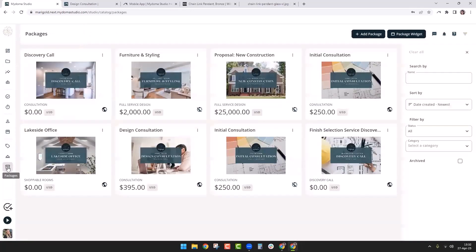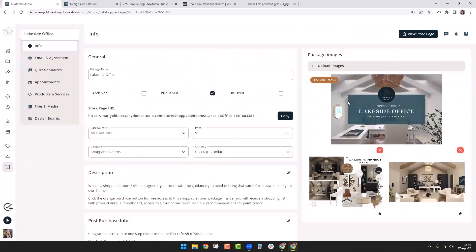Now I'm going to click back to the package catalog and take a look at the Lakeside Office. This is an example of a shoppable room — you can also do this with Fave Finds or decor bundles. The consultation would work very similarly to blocks of hours set up like that consultation package we just looked at. If you want to do something shoppable using affiliate links or links out to certain things, this is what you'd want to do. I already have this package set up with my feature images — a design board and a rendering of the room.